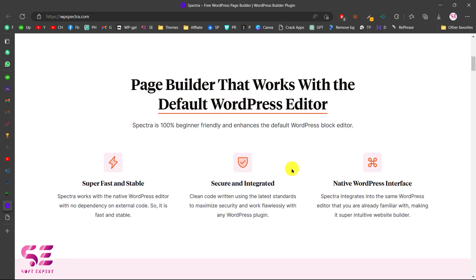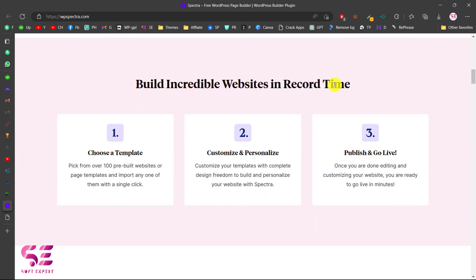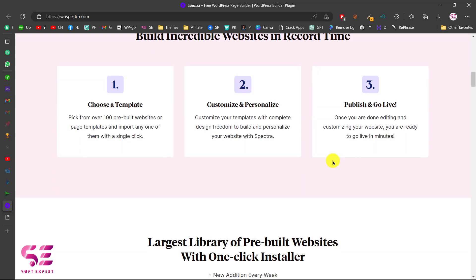If you are using Astra, Blocksy, Kadence, or even the default WordPress theme, you will be able to use Spectra within your Gutenberg editor. It's a page builder that works within the default WordPress editor. As I said, this is super fast and stable — you don't have to use any other plugins for designing. It's secure and integrated with WordPress core files, and uses the native WordPress interface, which is Gutenberg.